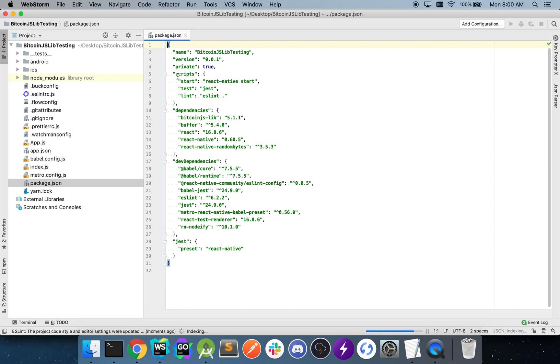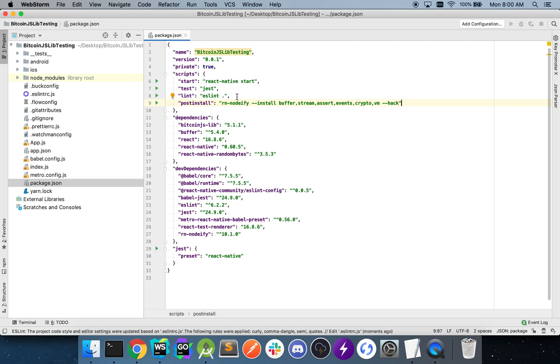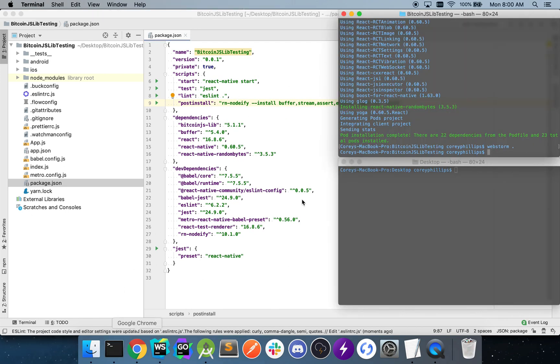And what we're going to do is add post install to our scripts here. So once this post install is added, I'm going to navigate back to the terminal and make sure to yarn install.